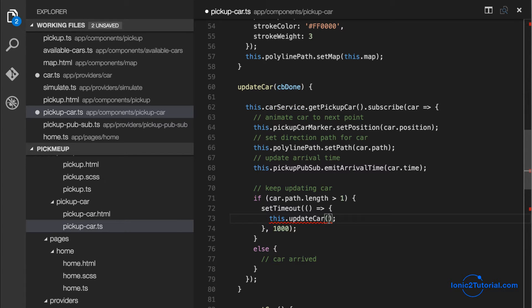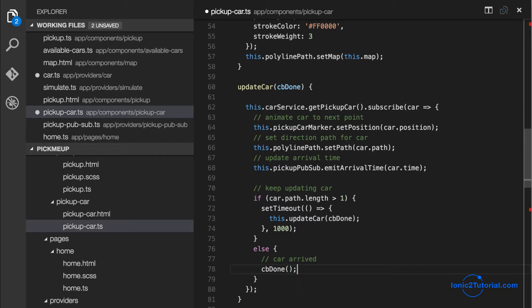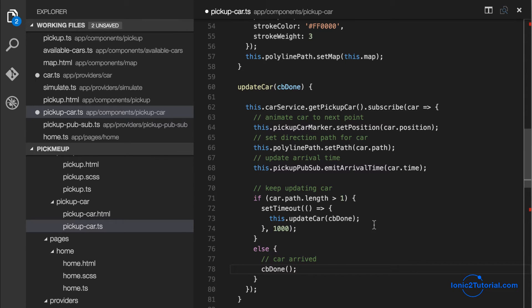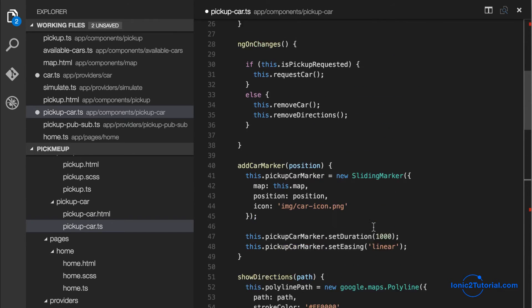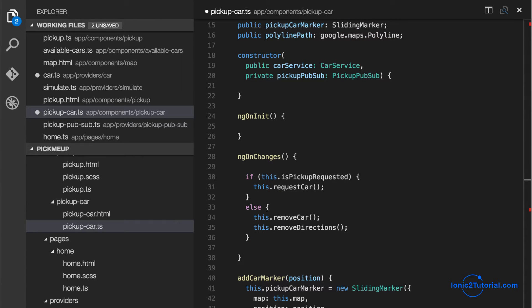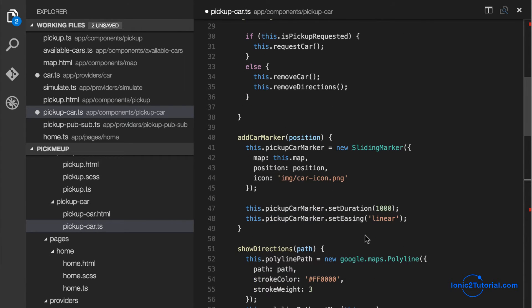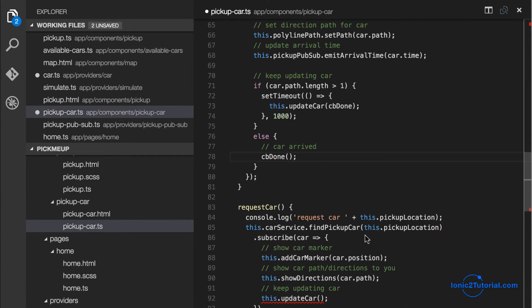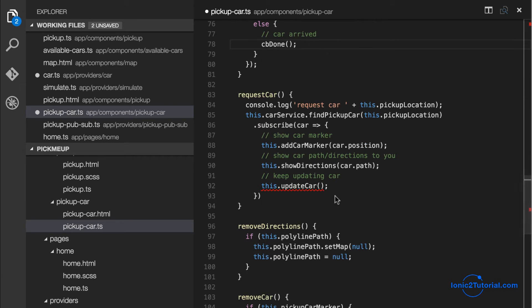So I'm going to pass a callback to my update car method in the pickup car component that after it's completed the path in the else statement it's going to call our callback. So now I just need to pass in the callback.